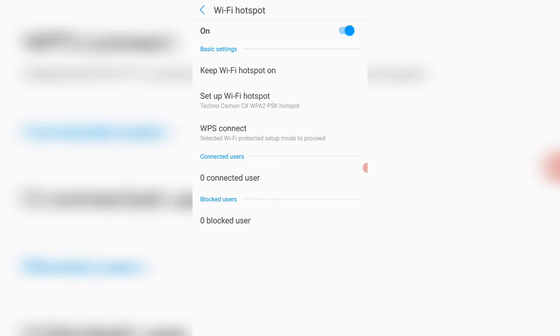Then, when you get to this place, if your wifi hotspot is not on, you turn it on. You turn your wifi hotspot on.